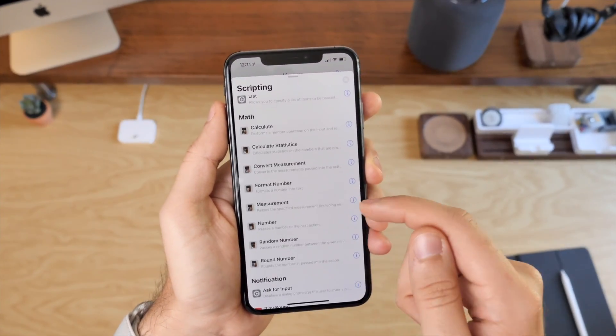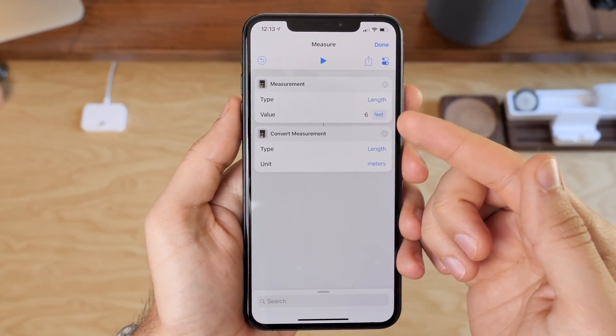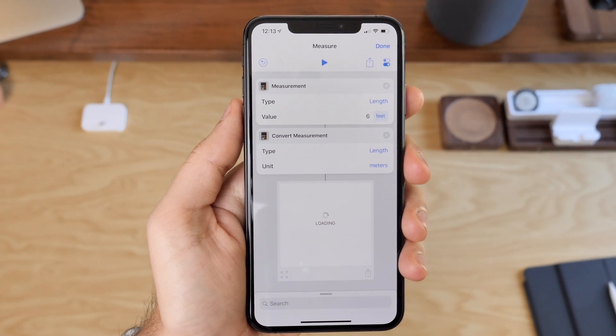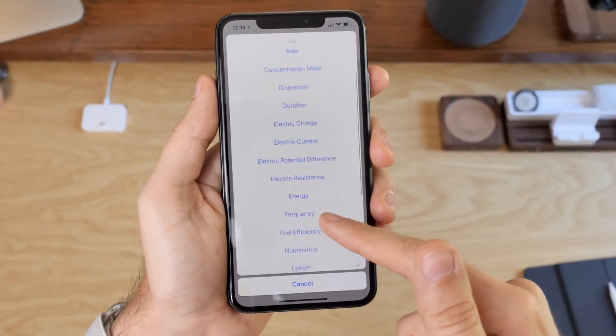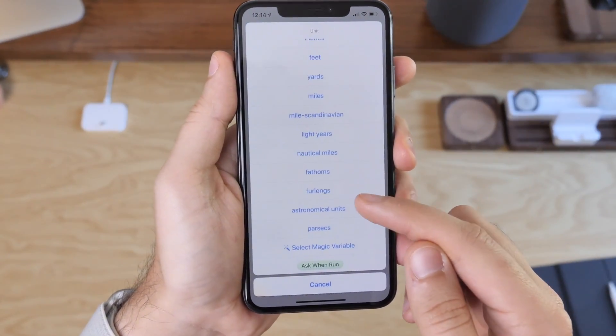The other new actions are Measurement and Convert Measurement, and what these let you do is associate a number with a type and a unit so that you can then have that measurement be converted into something else properly. You can do things like convert from feet to meters, cups to milliliters, and tons more. There are actually 21 different categories in over 156 different types of units. Plus, tons of the measurements in there are just fun to say — there's kilojoules, fathoms, furlongs, parsecs, and hectopascals if you're into that kind of thing.